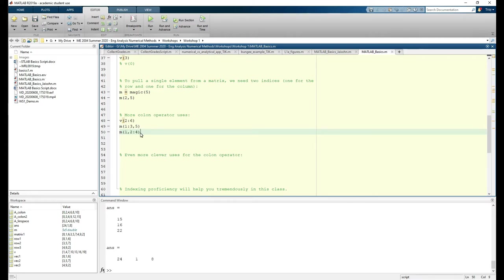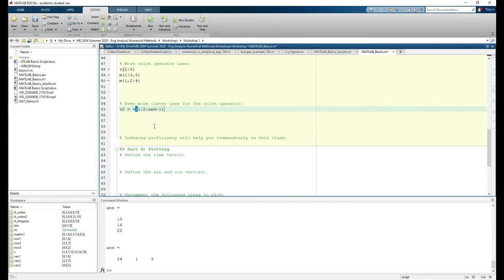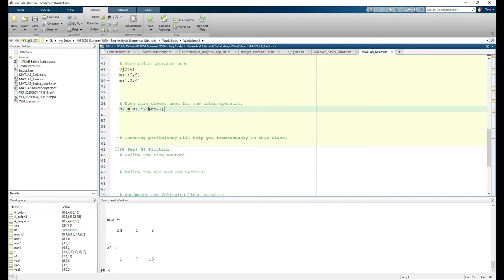Here, we're extracting the elements in columns 2 through 4 of row 1 in M. And here are some even more clever uses for the colon operator.